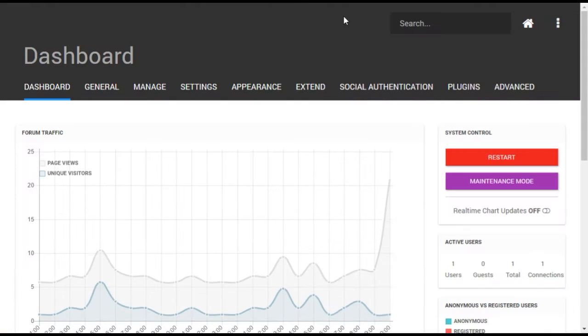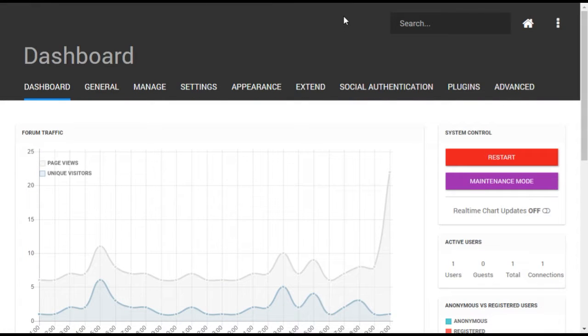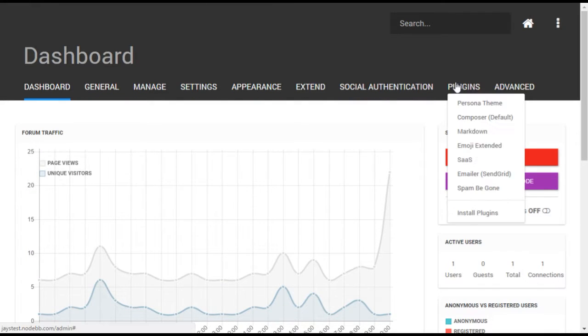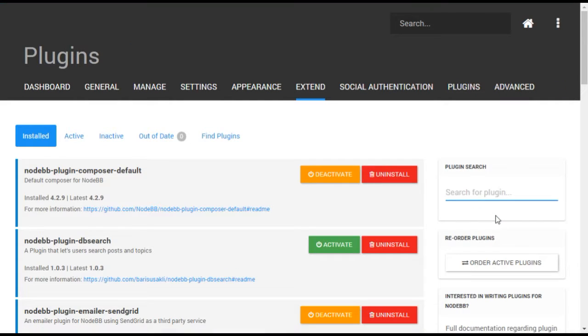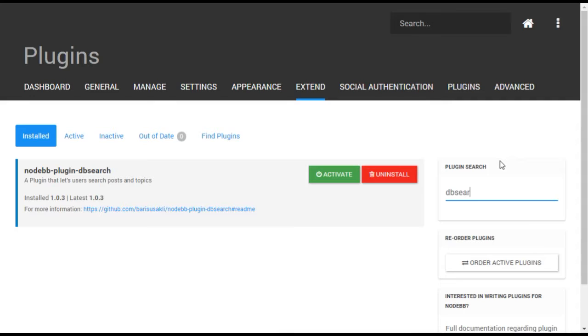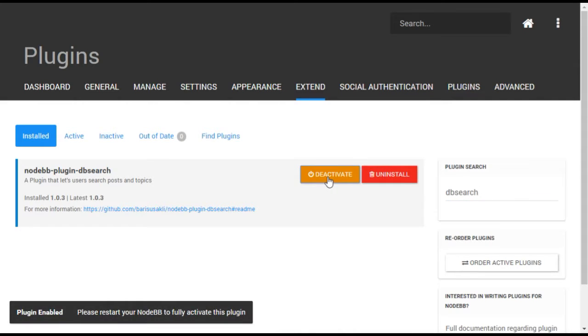To activate, simply open the administrative control panel and go to plugins install plugins. From the installed tab, type dbSearch into the search and the plugin should come up. Select activate.